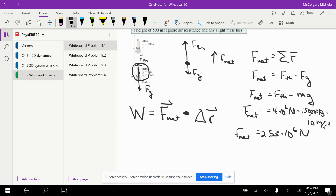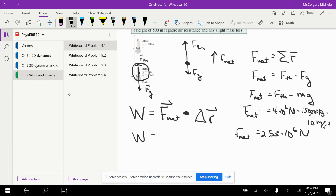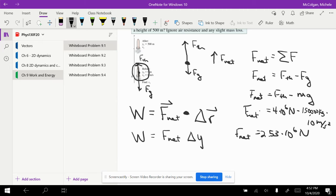I can see that my R, the path, is only in the y direction, and my F net is in the y direction. If F net and the path are in the same direction, then my dot product just becomes the multiplication of the two. So F net times delta y.